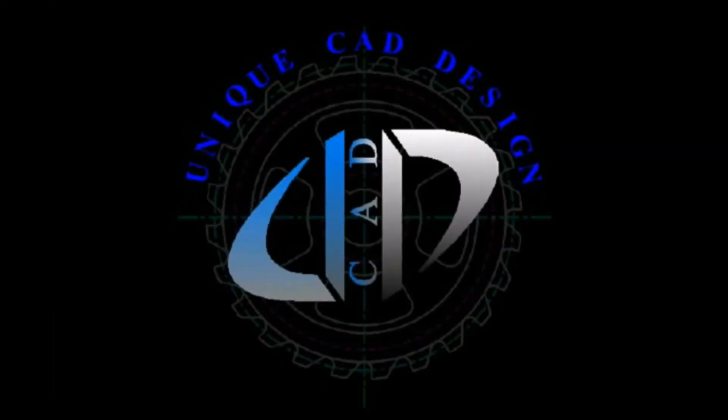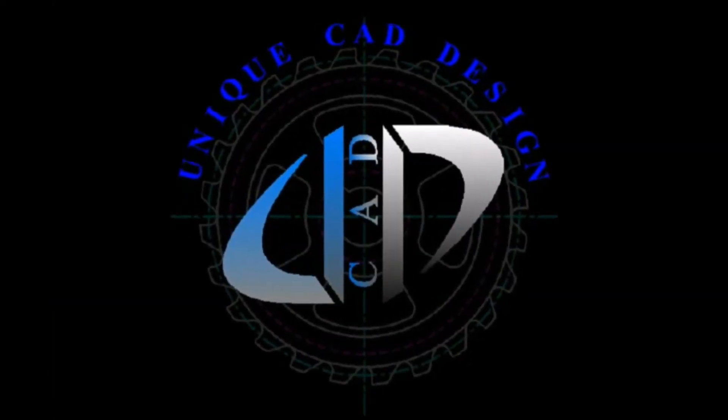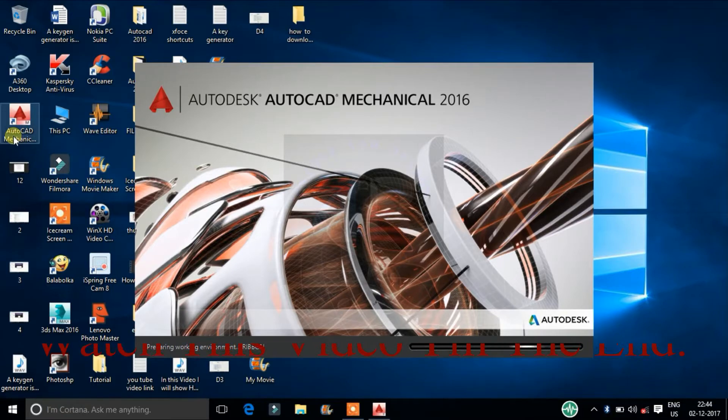Hi, welcome to UniqueCAD Design. In this video I will show you about AutoCAD Windows settings. This is from UniqueCAD Design, let's start the video.